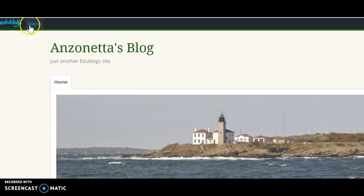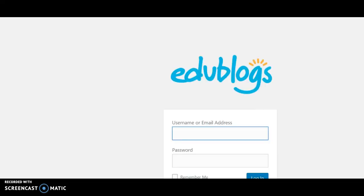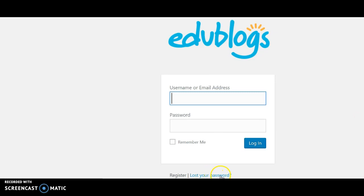Then go to the top left — see where it says log in. Click on log in. You should have already gotten an invitation from EduBlogs; if you did not, just send me an email. What you do is fill in your CCRI email address — you're signed up with CCRI — so your CCRI email address and then the password from your welcome letter. Now if you did not get a welcome email from EduBlogs, no problem. Go down here to where it says lost your password.